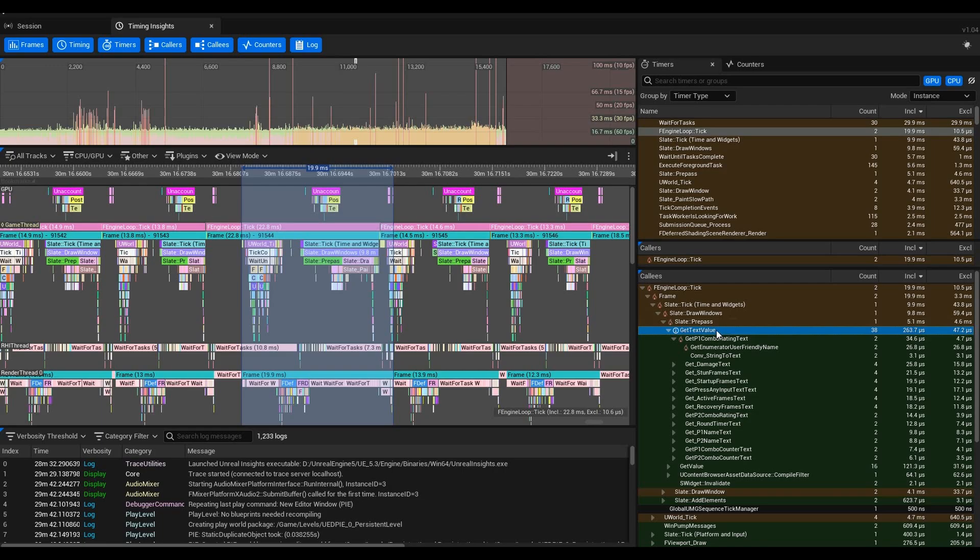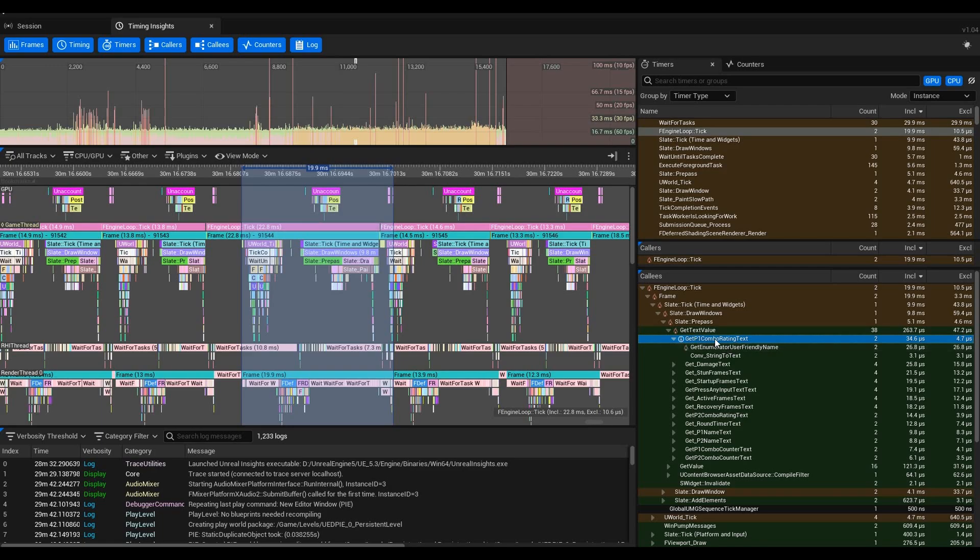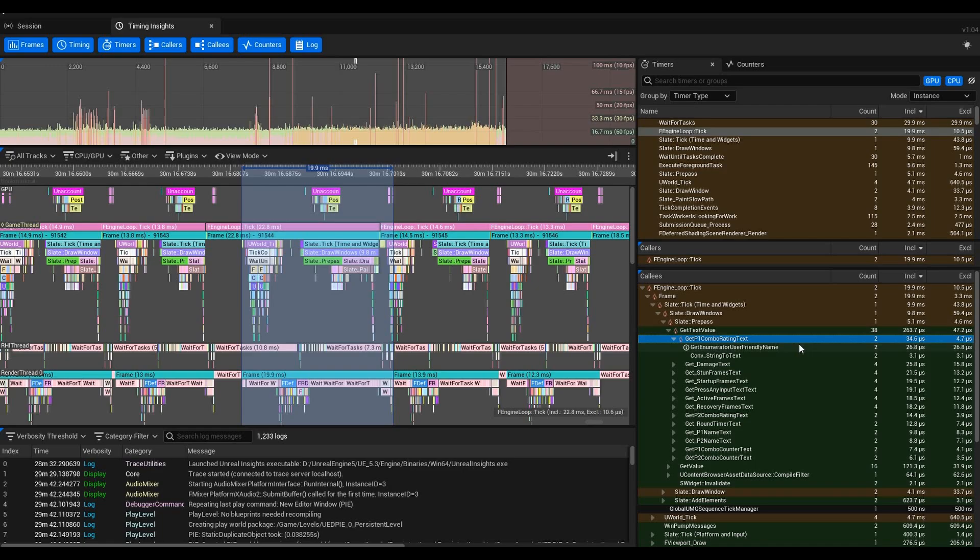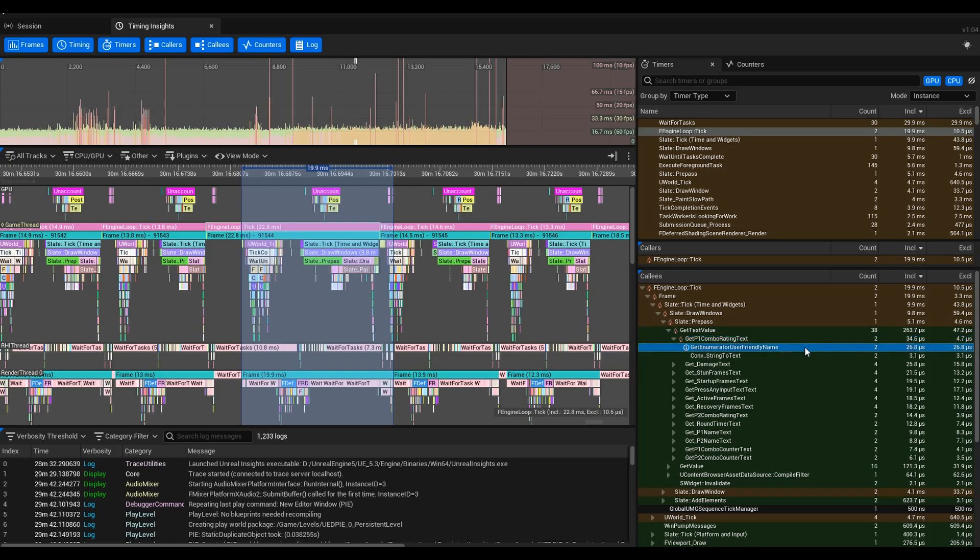Then we had to draw windows, then we had PrePass GetTextValue—something we can make sense of. It's actually retrieving a text value from some blueprint or widget. Since it's in Slate, we can assume it's a widget. If we go down one more, we have GetP1ComboRatingText. GetP1ComboRatingText is something that we have in our Base Character HUD to actually determine what our combo rating was for player one.